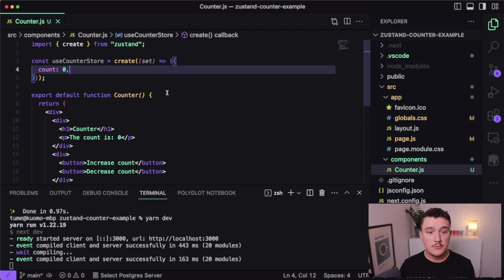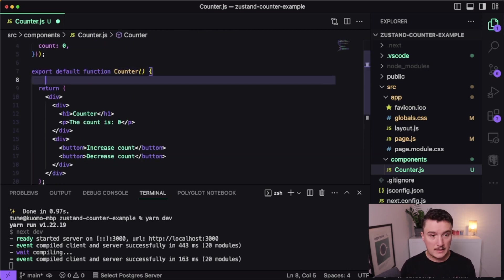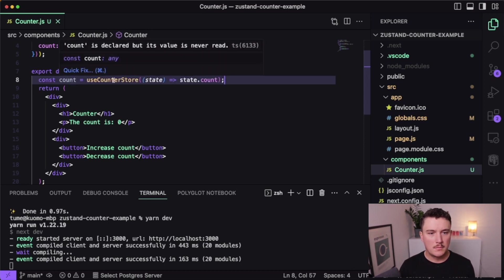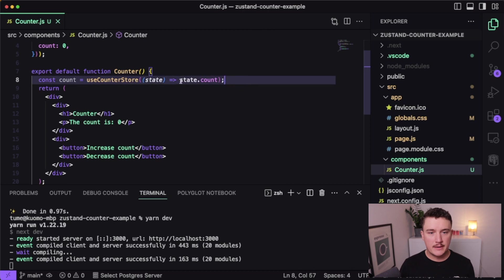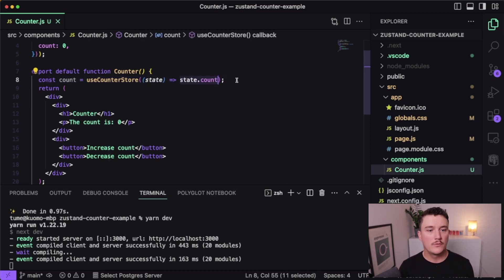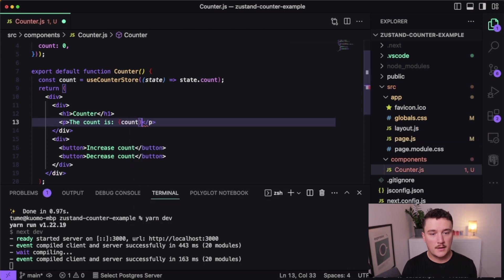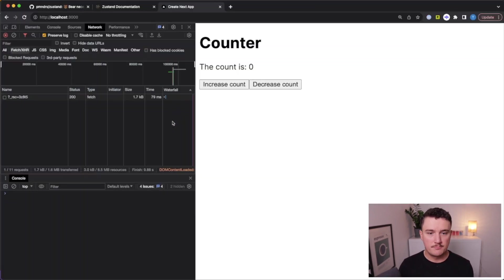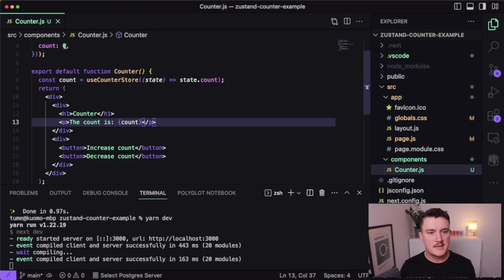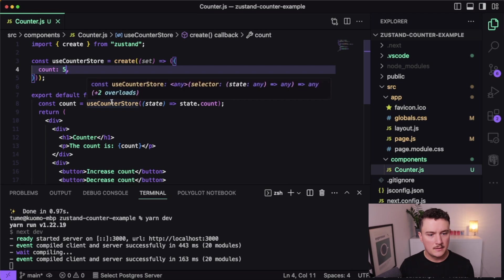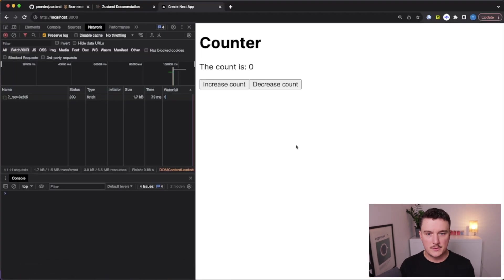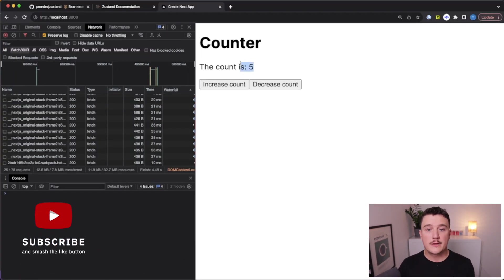And how we can do that is as follows. So we can get the count by using the useCounterStore hook and returning the state.count from it. Now we can display it over here like this. And let's save this and see the browser. So nothing happens because it's zero. But what if we change the count to, for example, five? Let's save it, switch back to the browser and refresh the page and we get the correct count over here.